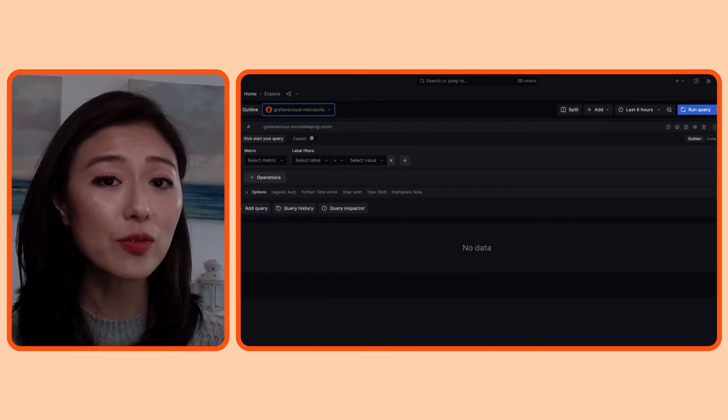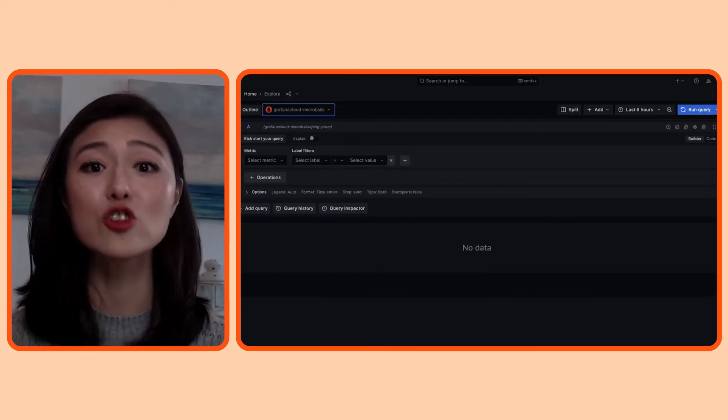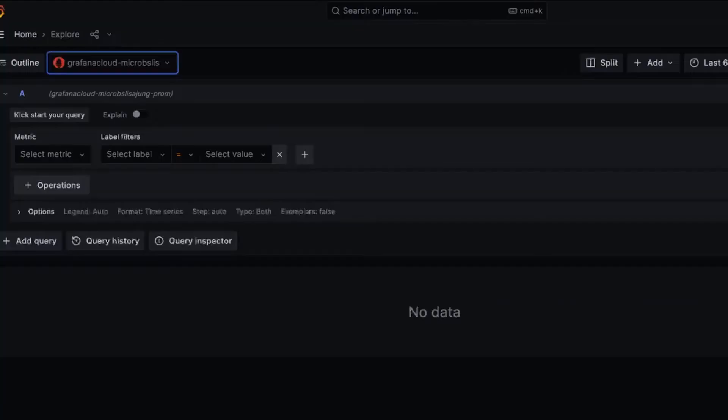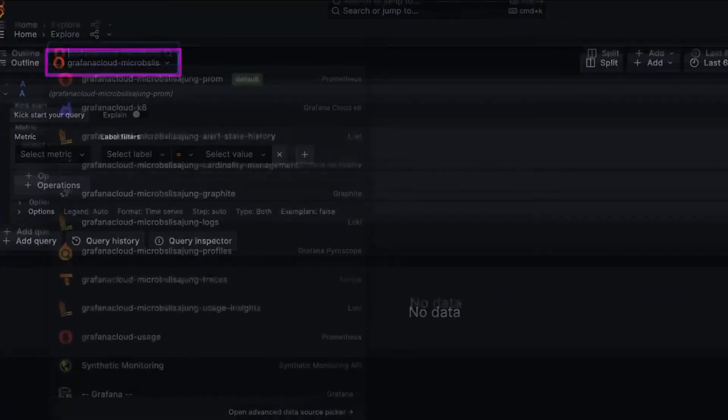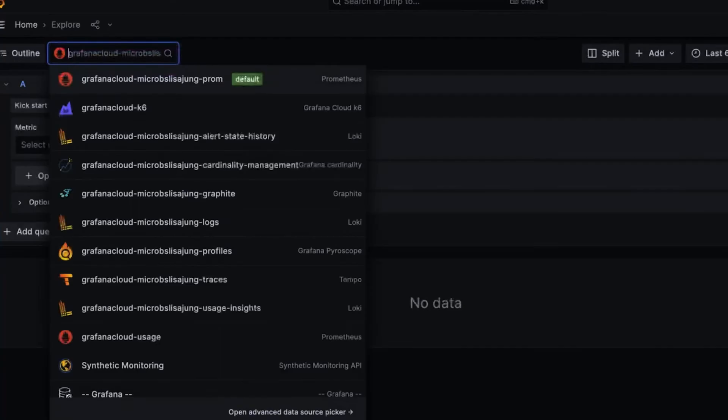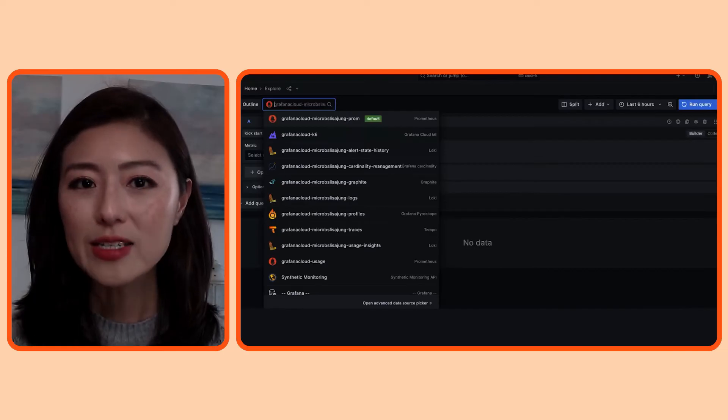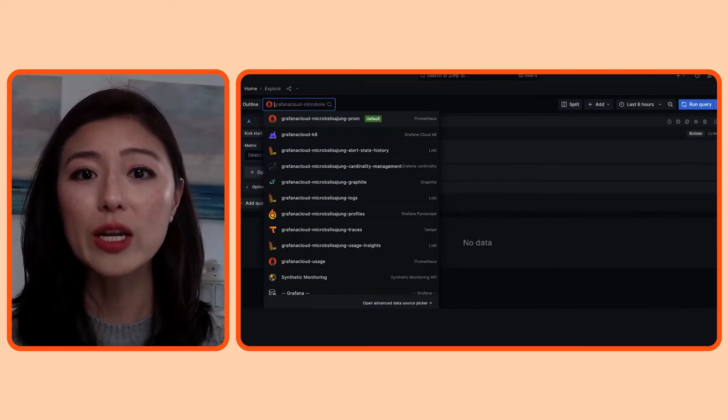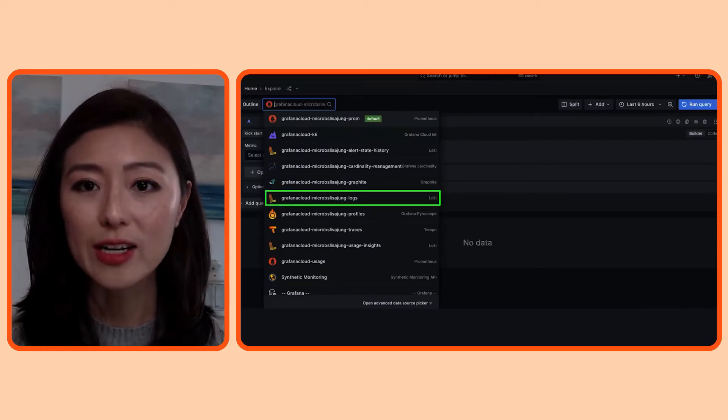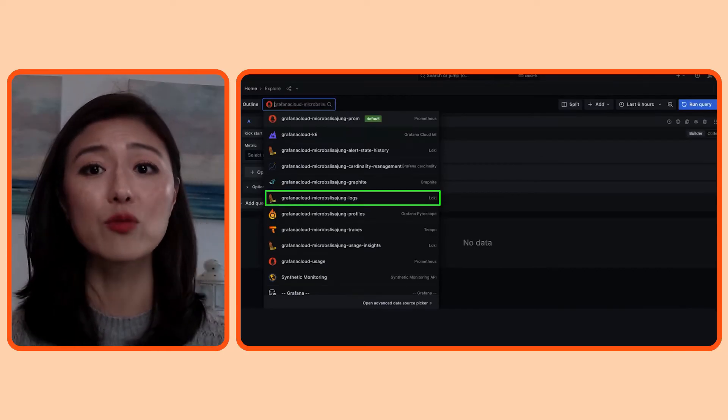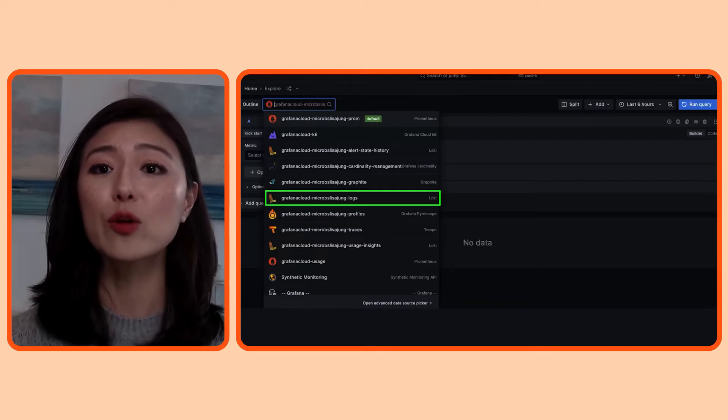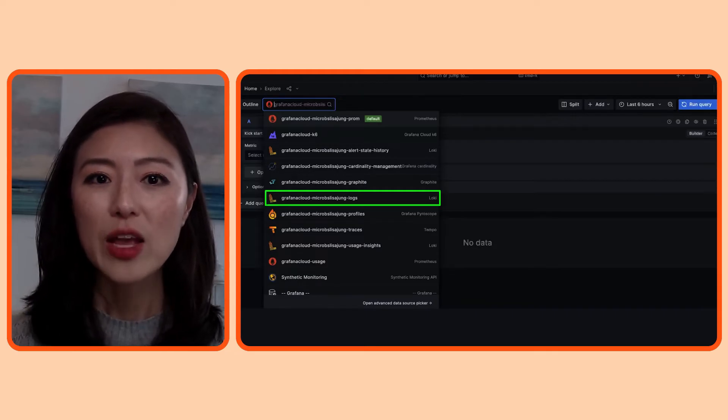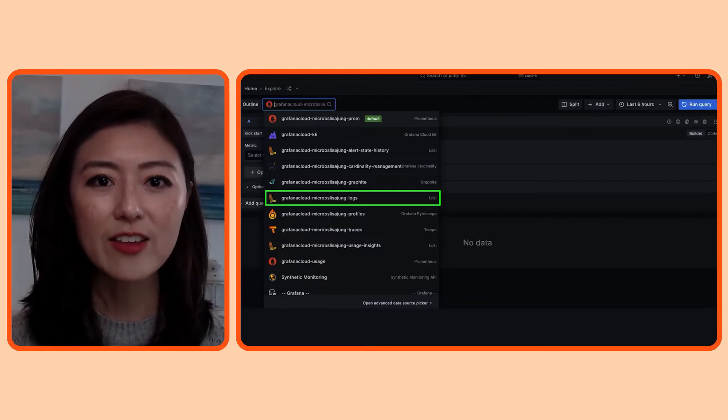The first step is to choose a data source you want to explore. You could do that by clicking on the data source option up top. You'll see a list of all the data sources you have added to Grafana. We'll start with logs. In my setup, my logs are stored in a Loki connection named Grafana Cloud Microbes Lisa Jung Dash Logs. So I'm going to select that.